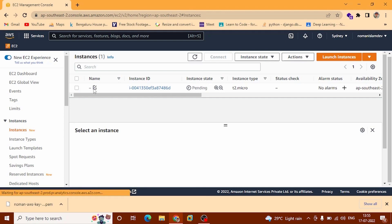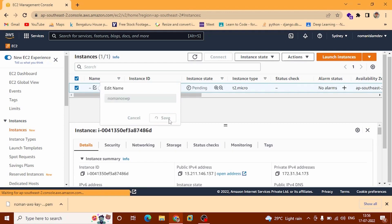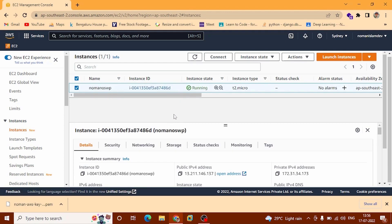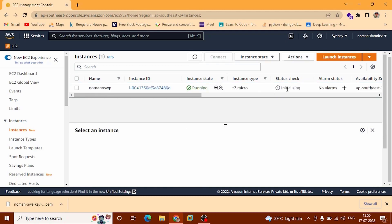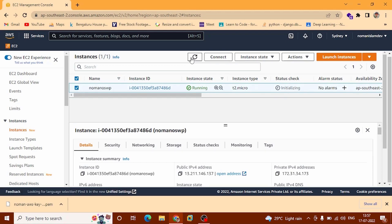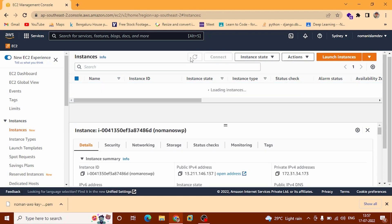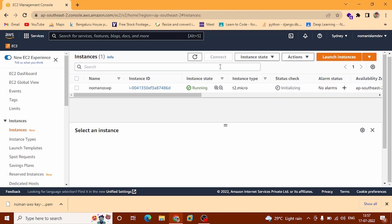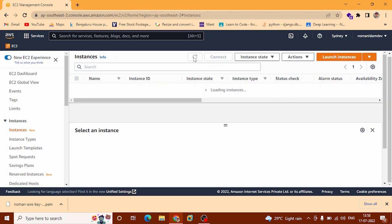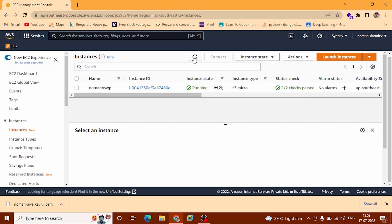You can see the instance — it will take a couple of minutes to initialize. You can refresh here again and again to check if it is initializing or not. Now you can see the check mark — that means our instance is running. Click here to see the details of this instance.